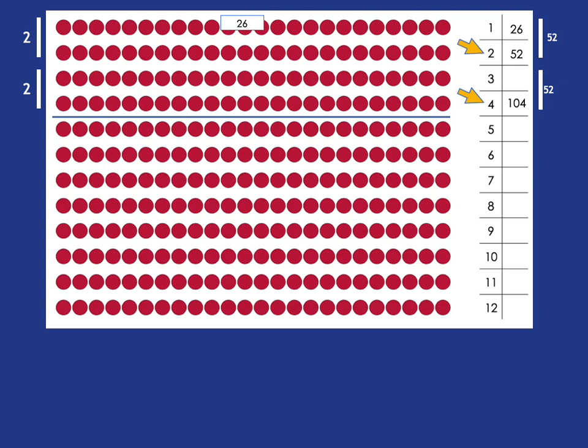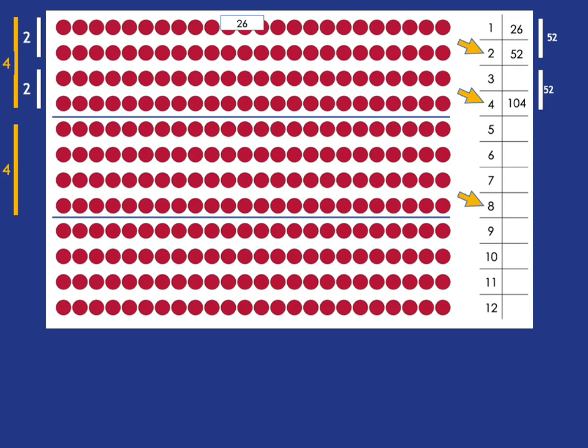And so that tells us 4 times 26 is 104. If I'm interested in 8 times 26 now, well again, I've just doubled the number of rows. And so I must double the number of dots and double 104 is 208.